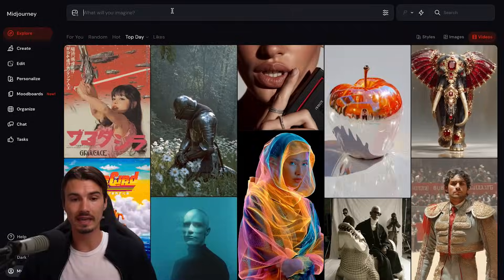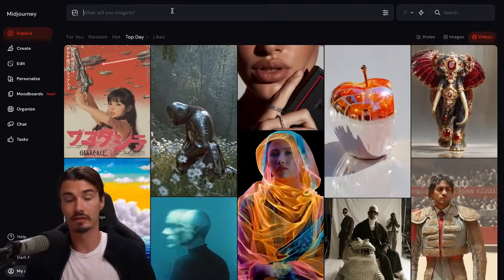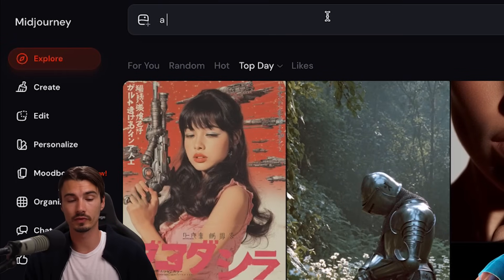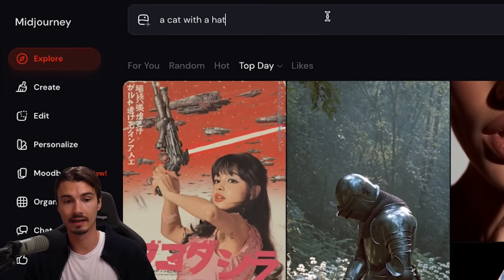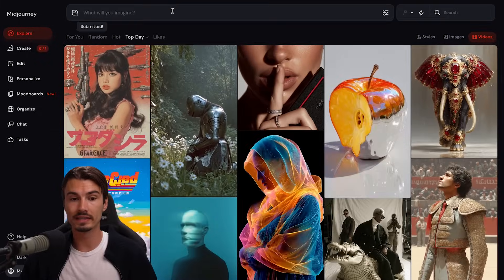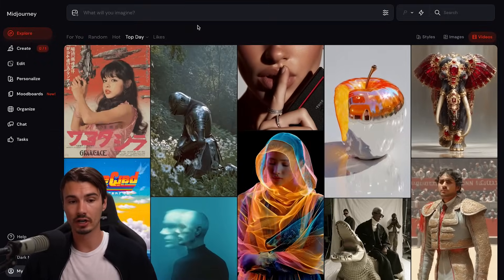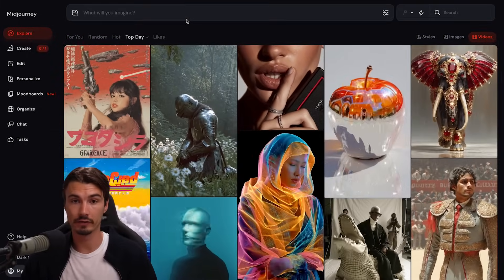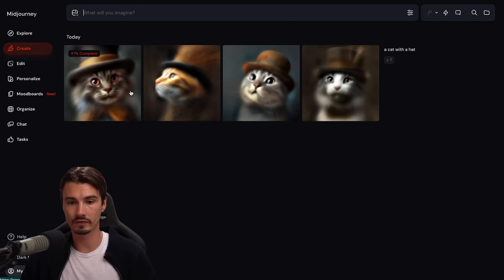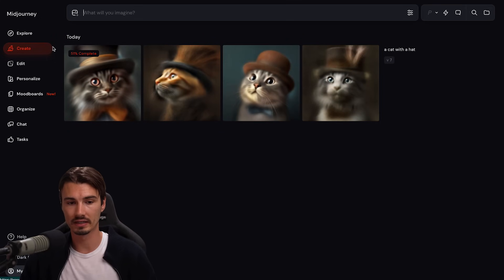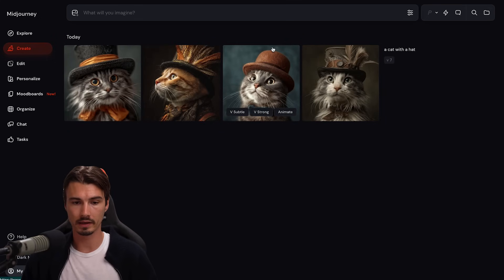As soon as you have those three, you will be able to type in your very first prompt up here. We'll start with something simple like a cat with a hat. As soon as you hit enter, it will start generating your very first image. You can see four versions of that image being created right here.